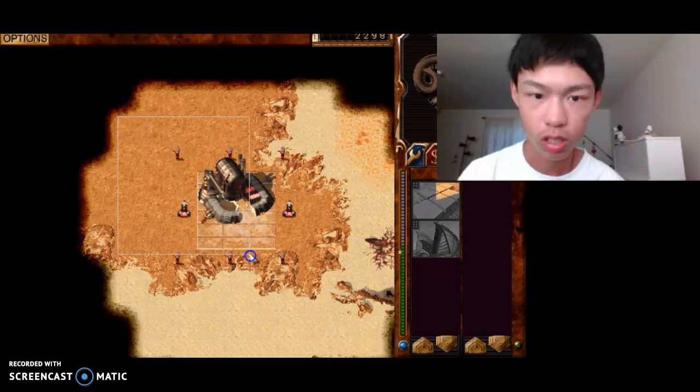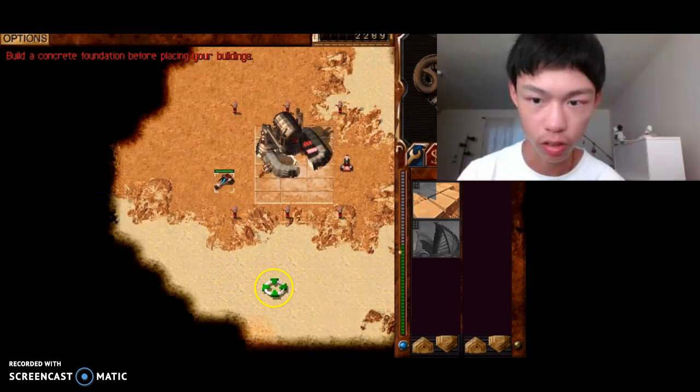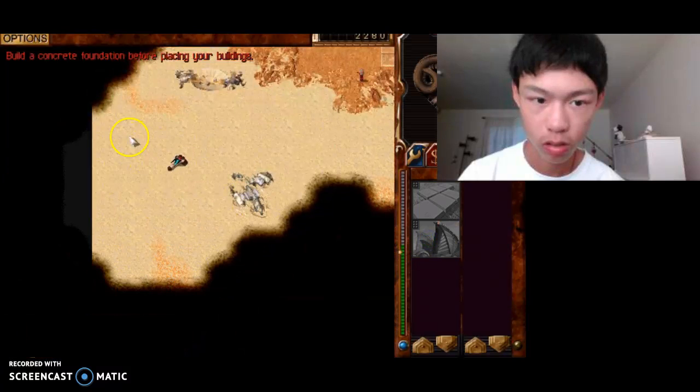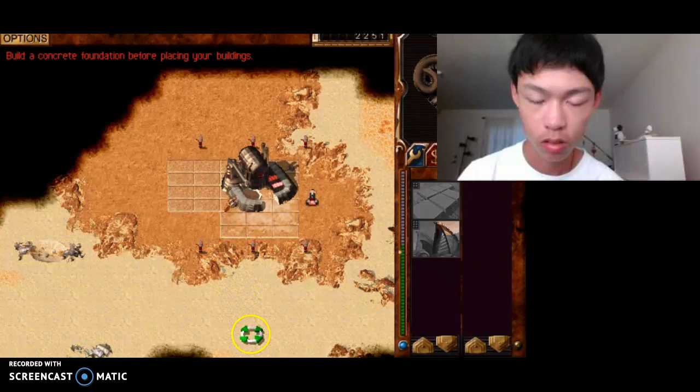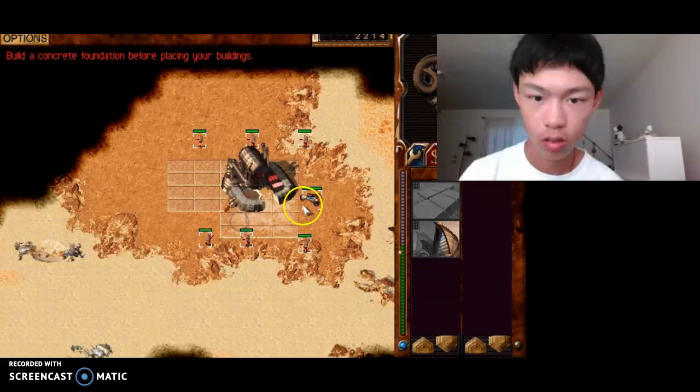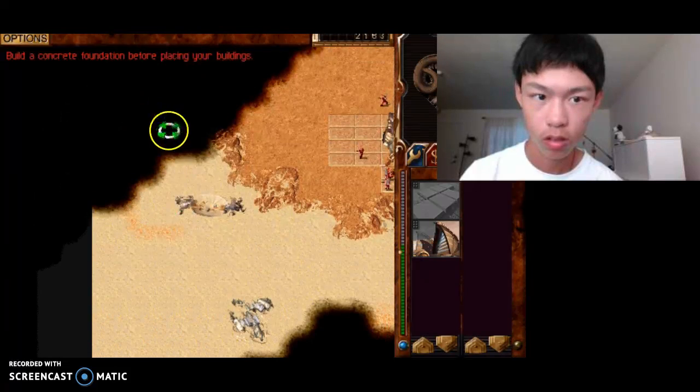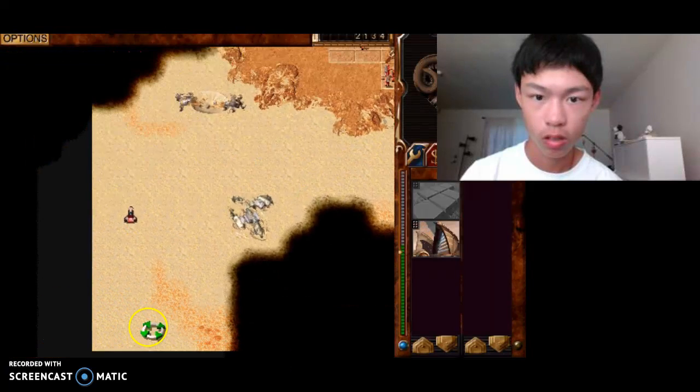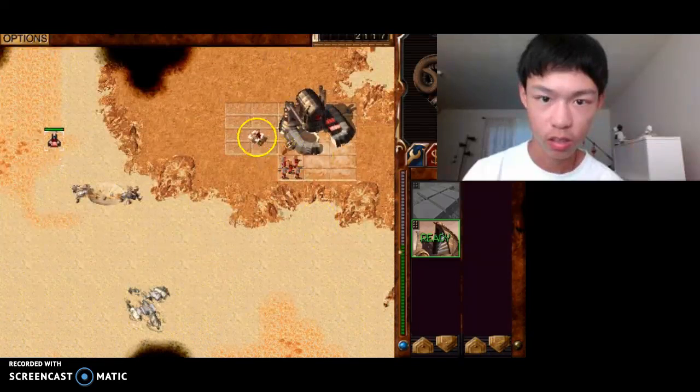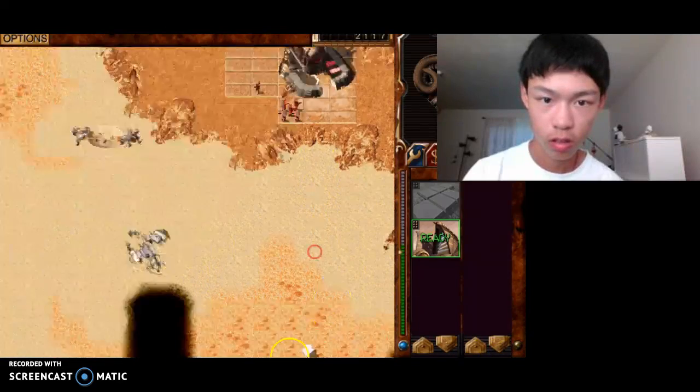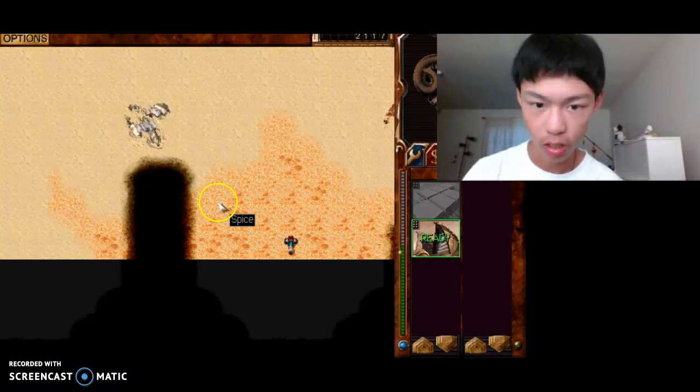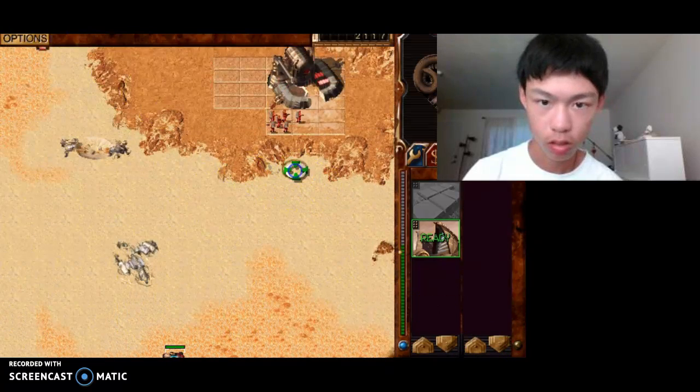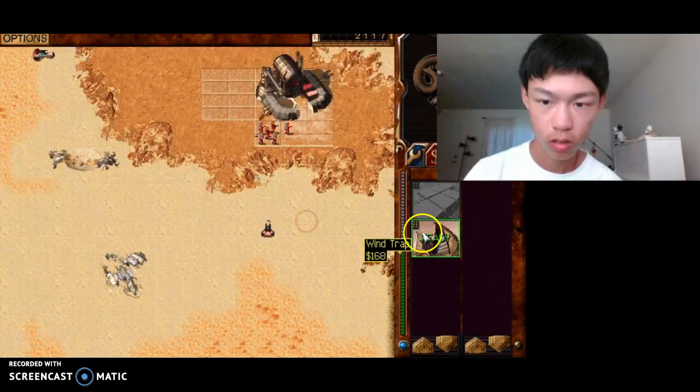Alright, this time, first of all I go over there. Scouting the area. Okay, so this should be it. Alright.